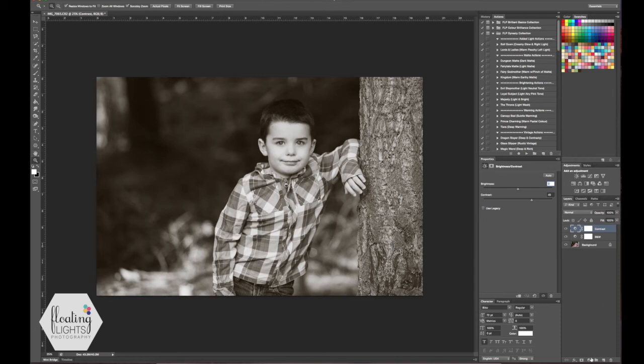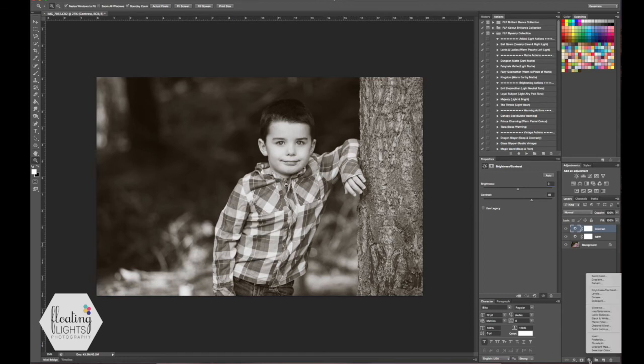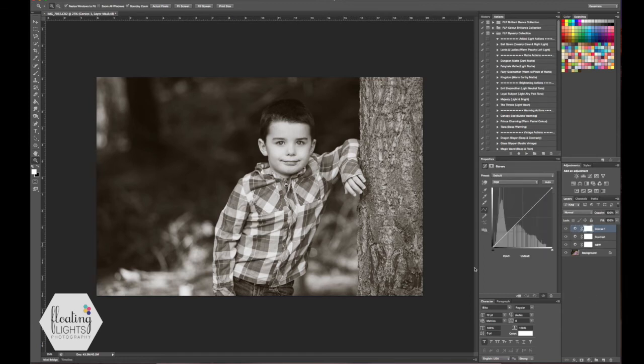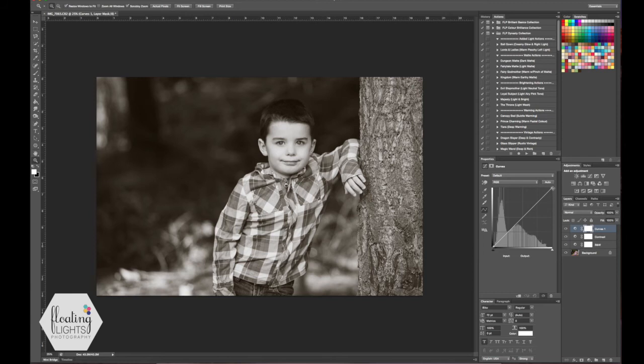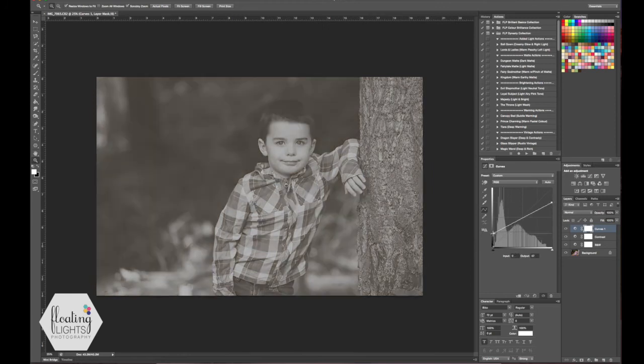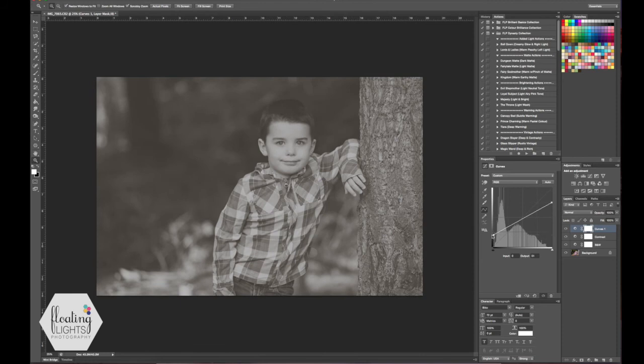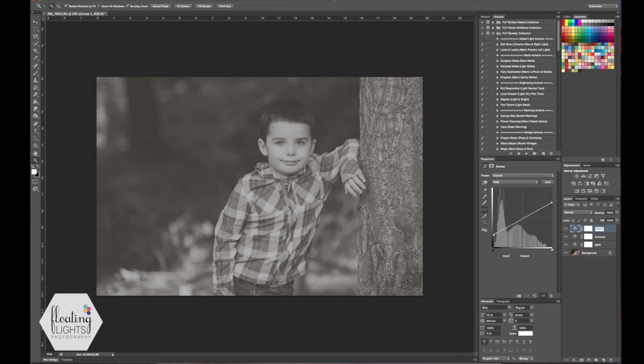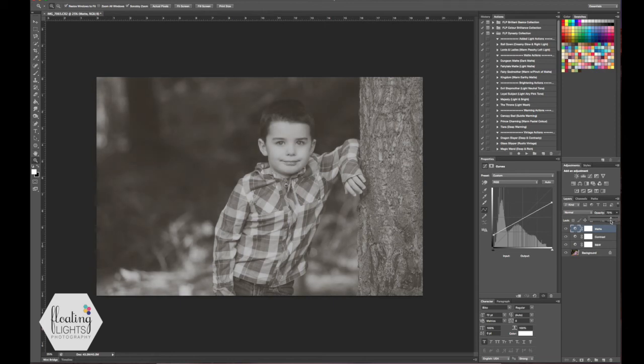We're going to go back down to the adjustment layers and select curves from the list. There's a dark side against the shadow side and the highlight side. You just bring the highlight side down, I know it looks funny right now but just give it a second, bring the shadow side up. You can bring it to whatever you'd like and it's creating a matte effect on your photo. I'm going to rename this matte. If that's too much for you you can always adjust the opacity on any of your layers. For the matte I'm just going to bring this one down a little bit.